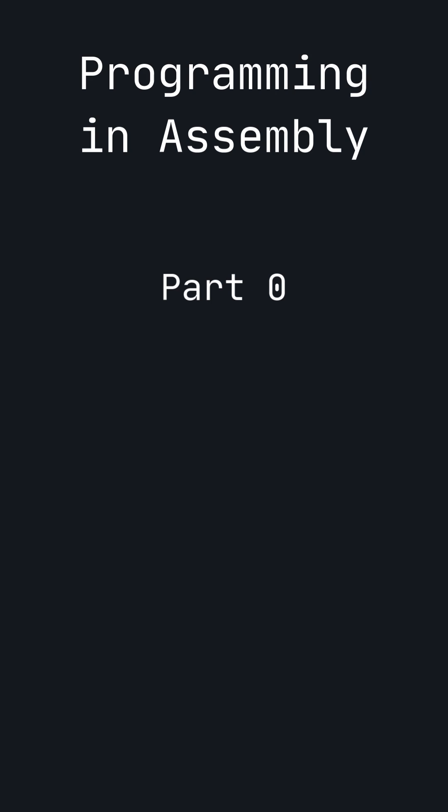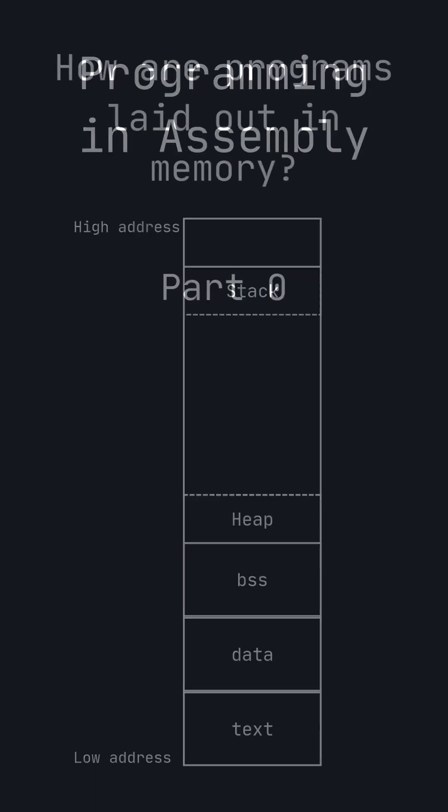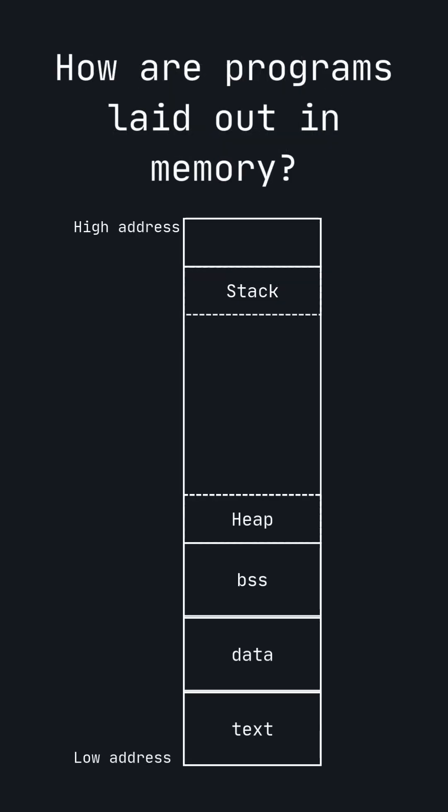To understand assembly, you must first understand how the program is laid out in memory.